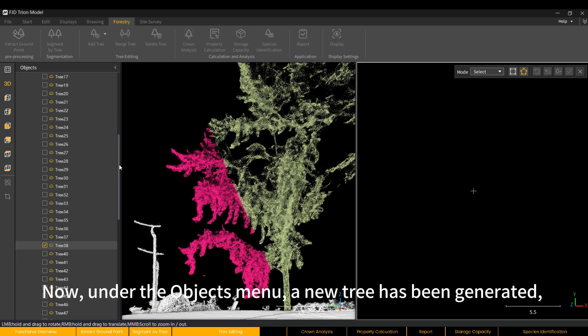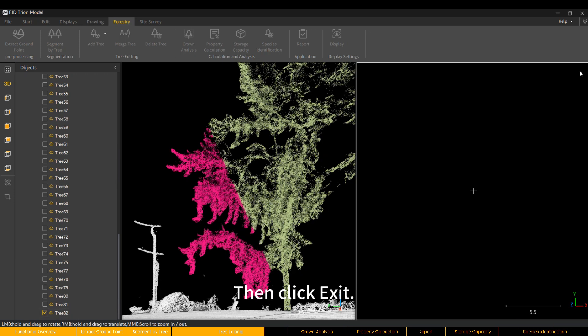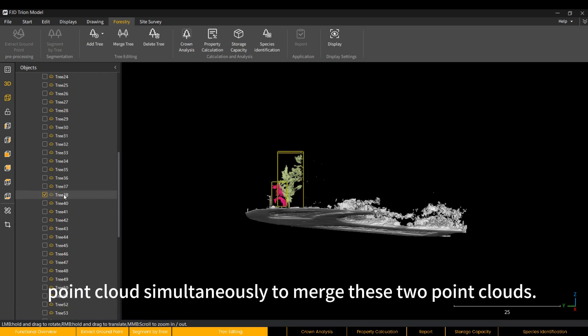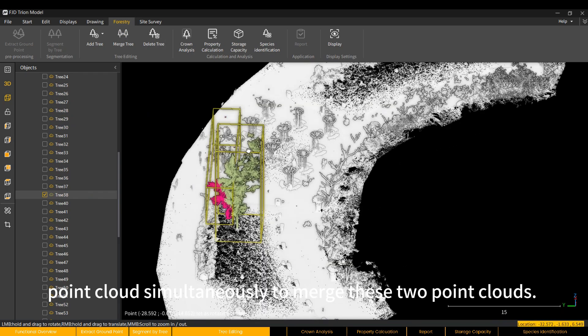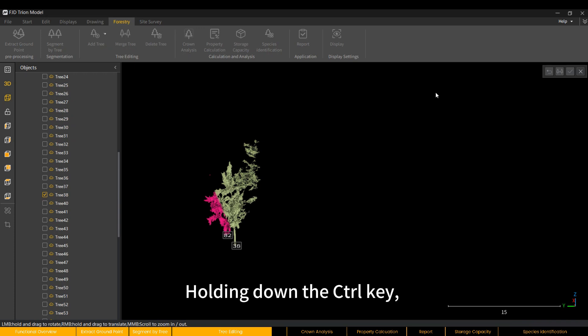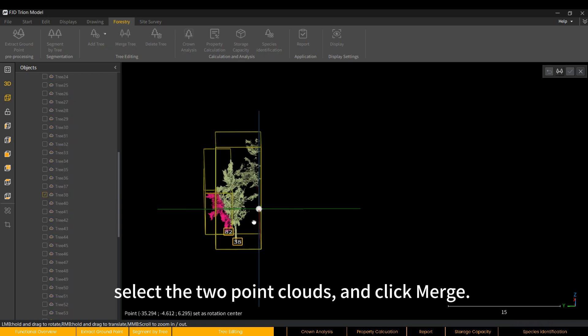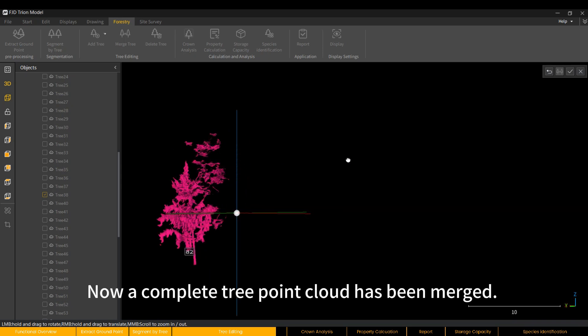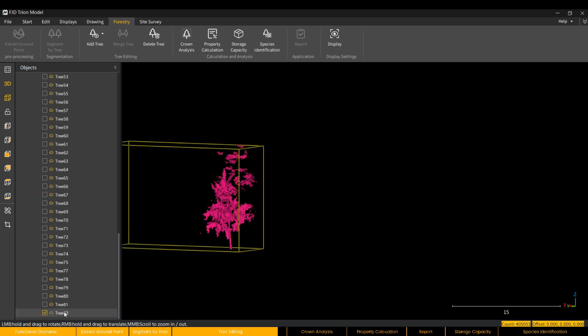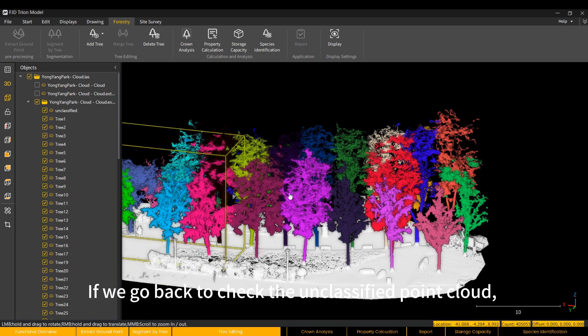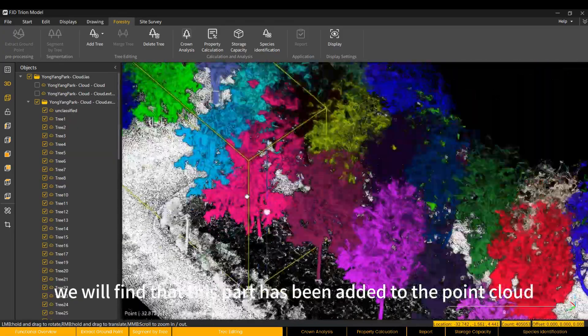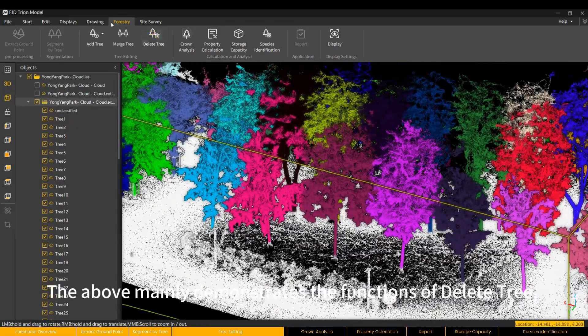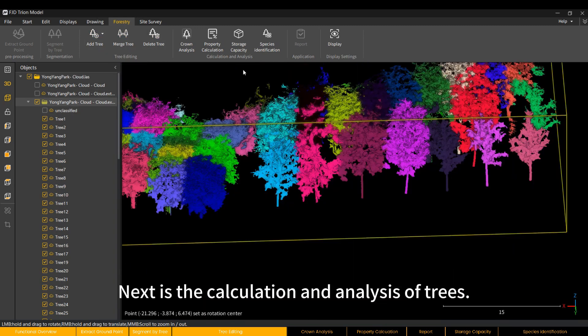Now, under the Objects menu, a new tree has been generated, which is the point cloud data for this part. Then click Exit. We select the original tree 38 and the newly generated missing part point cloud simultaneously. To merge these two point clouds, click Merge Tree. Holding down the Ctrl key, select the two point clouds and click Merge. Now a complete tree point cloud has been merged. If we go back to check the unclassified point cloud, we will find that this part has been added to the point cloud segmented as a single tree. The above mainly demonstrates the functions of Delete Tree, Add Tree and Merge Tree.